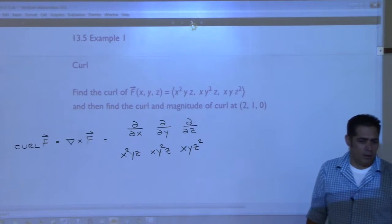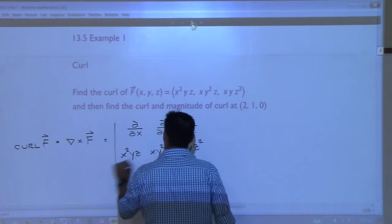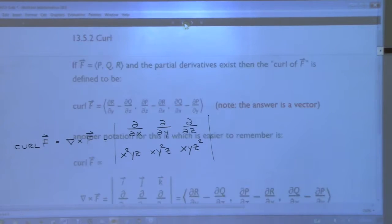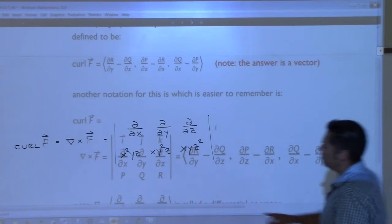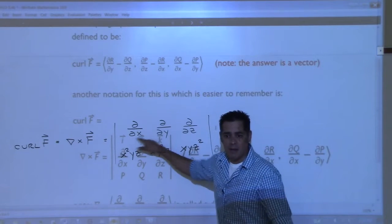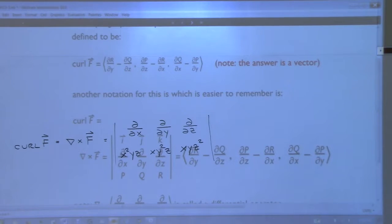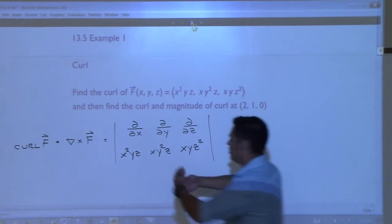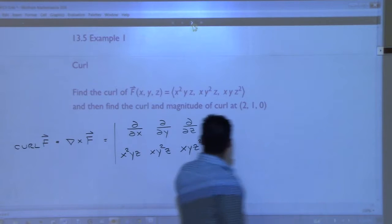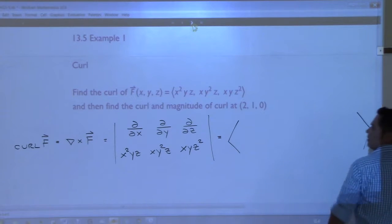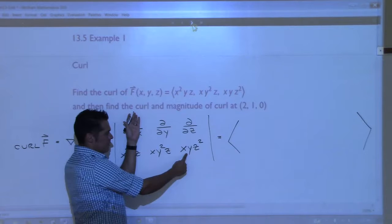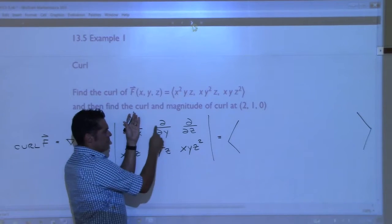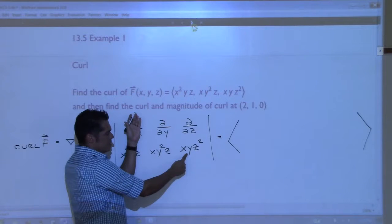Now we want to do our cross product. So we're going to cover this one up, and do the partial with respect to y of r - the partial derivative with respect to y of xyz² - which is xz². Minus, and now we do this one - partial with respect to z of q, which is xy². So we get xz² minus xy². And that's the first component.